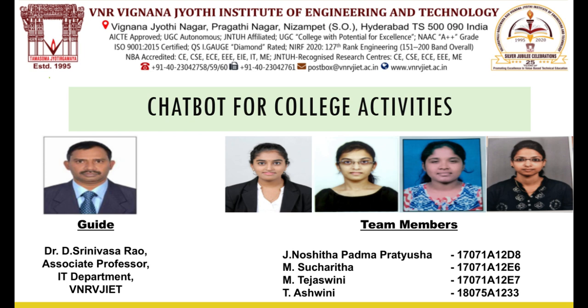We have done this project under the guidance of Dr. D. Srinivas Ravsar who is Associate Professor of IT department in VNR VJIT.